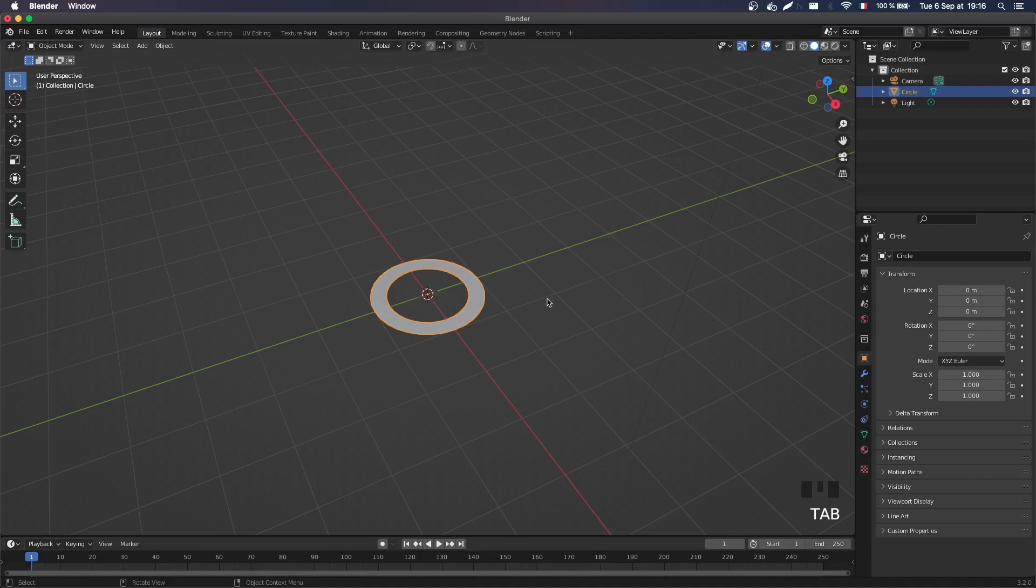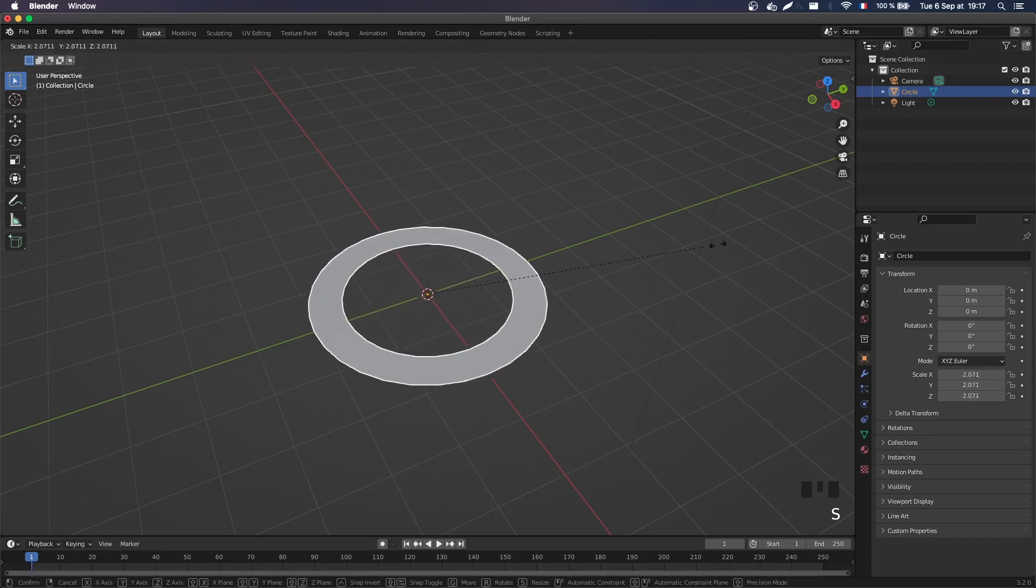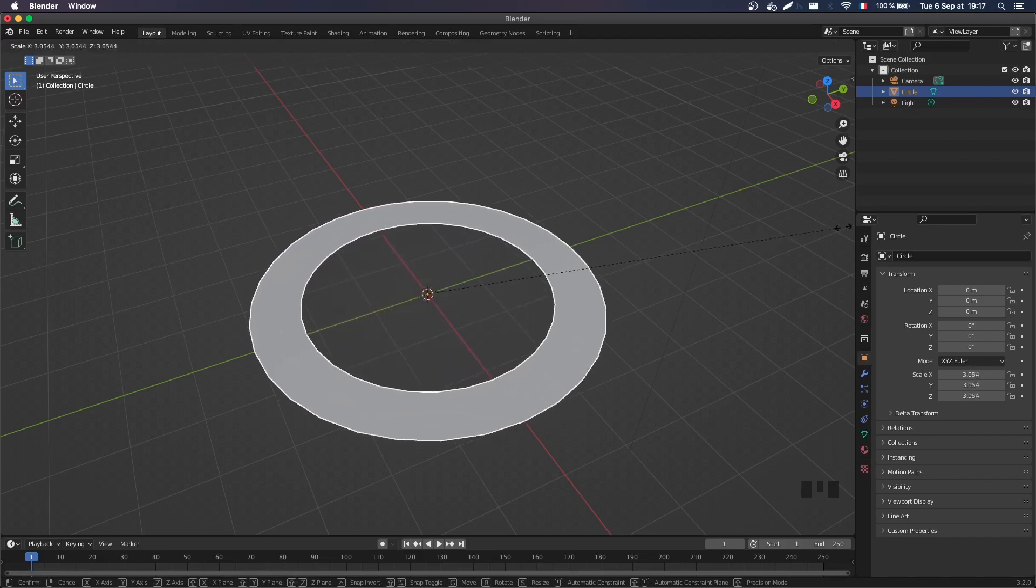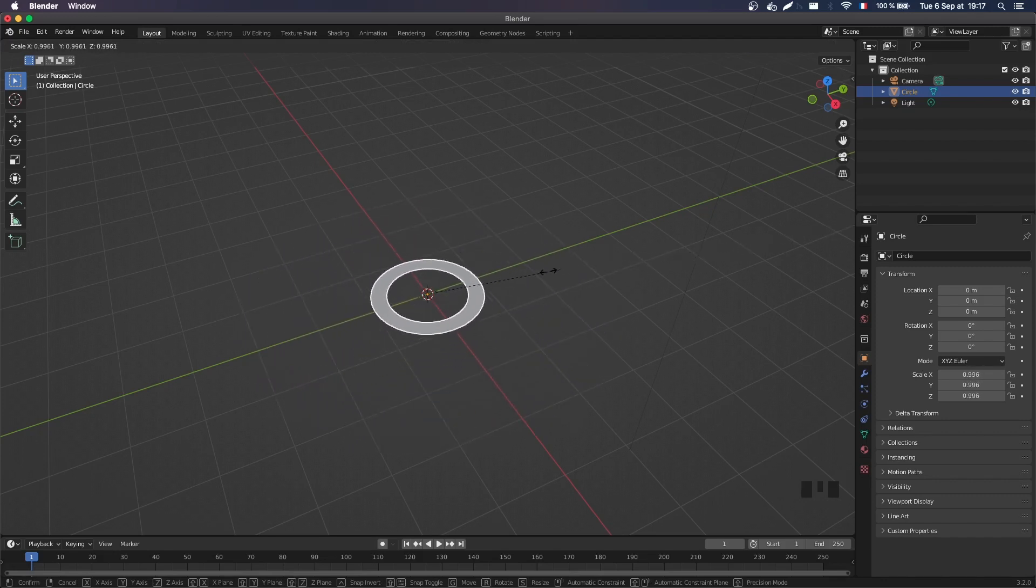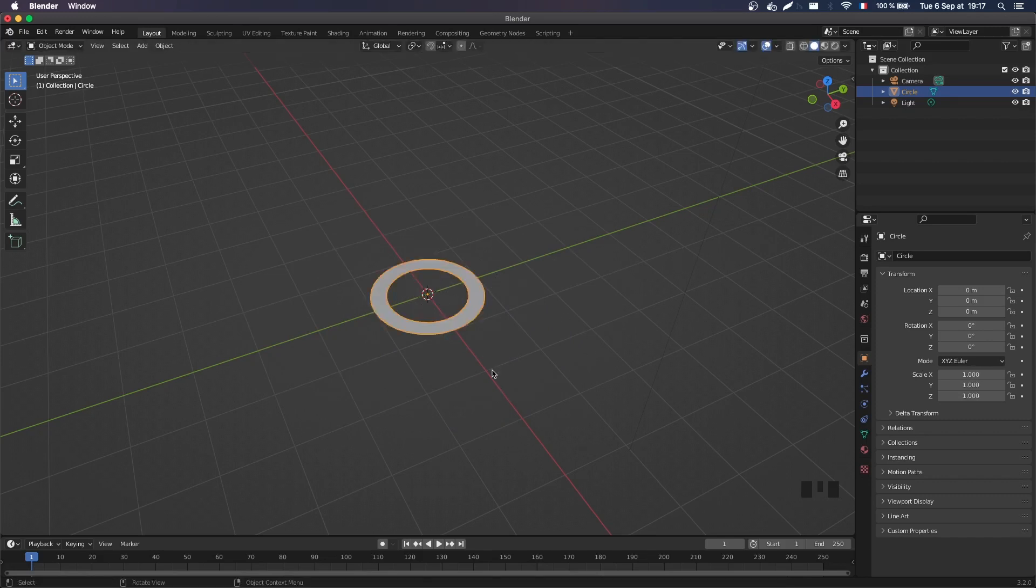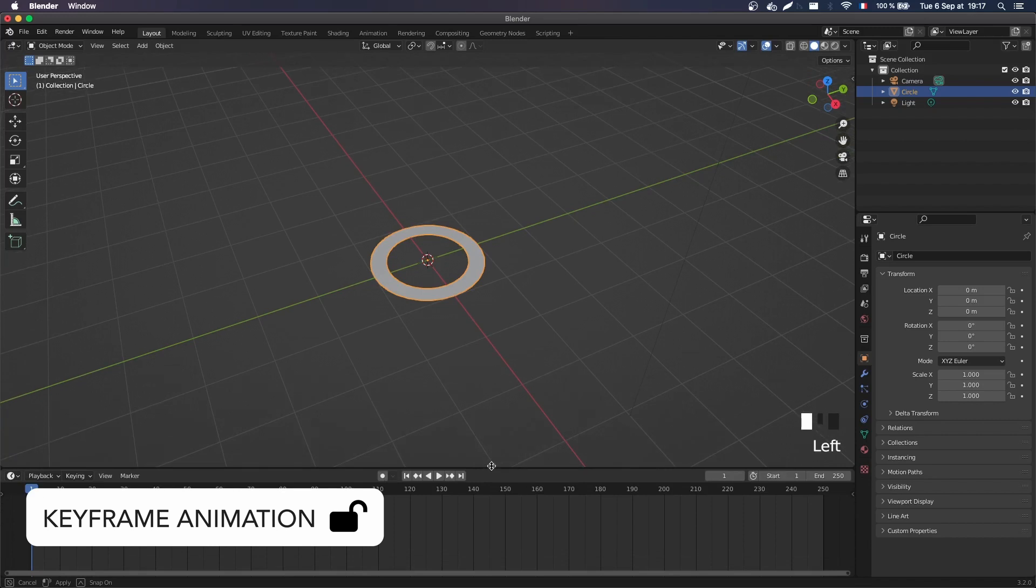So back into object mode, you see that if I scale the ring down and up, I do have the growing effect of a water ring. So let's actually key this movement, let's create a small animation.